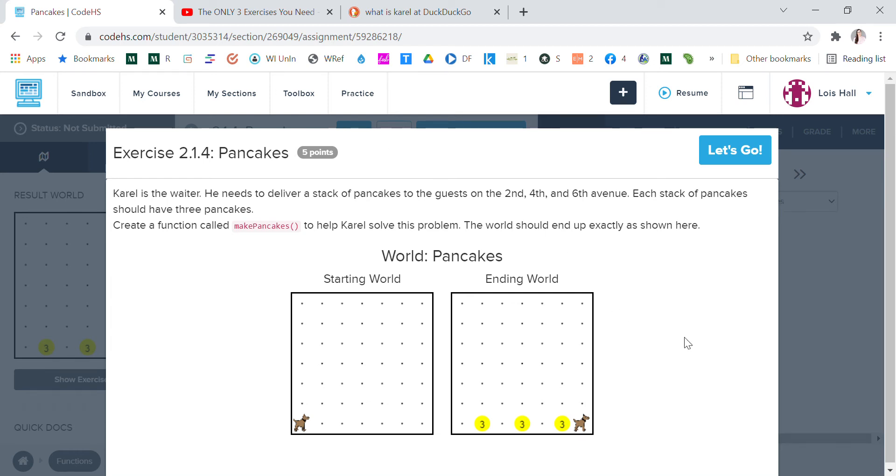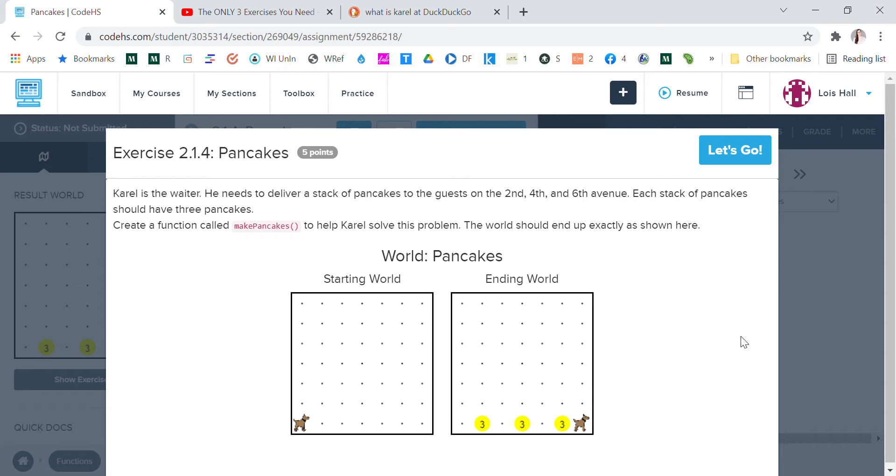Hello, so we're going to learn how to deliver pancakes. Carol is the waiter. He needs to deliver a stack of pancakes to the guests at the 2nd, 4th, and 6th Avenue. Each stack of pancakes should have three pancakes. Create a function called make pancakes to help Carol solve this problem. The world should end up exactly as shown here.